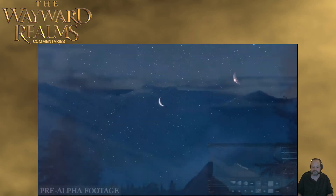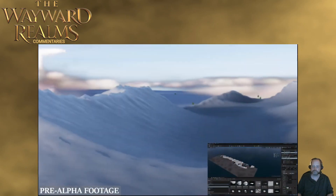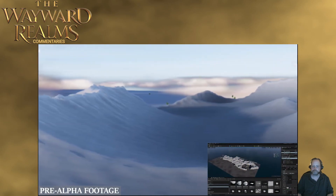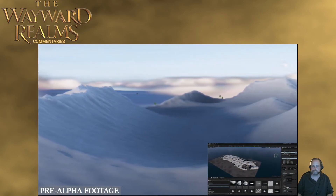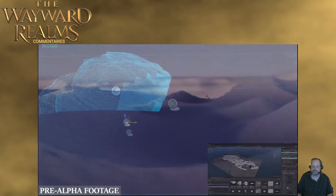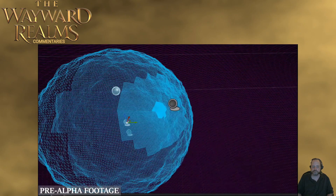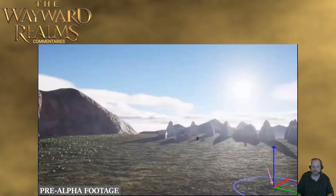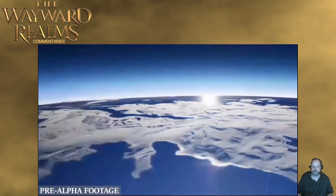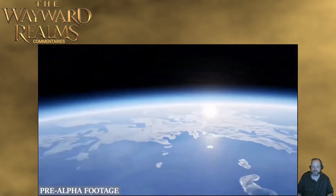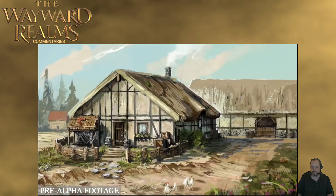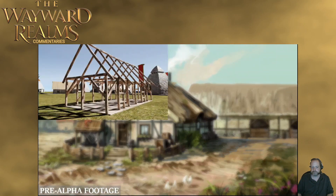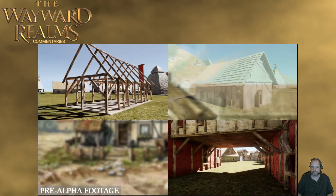First, our procedural generation systems form a living landscape reflecting a natural creation process covering 200,000 square kilometers, down to buildings with a wide variety of layout, styles, textures, and degradation.